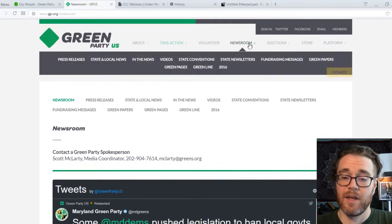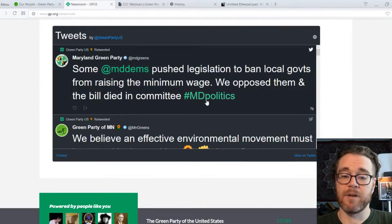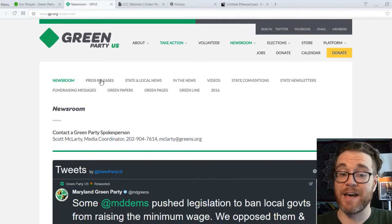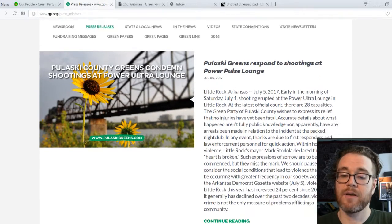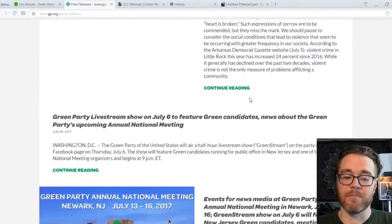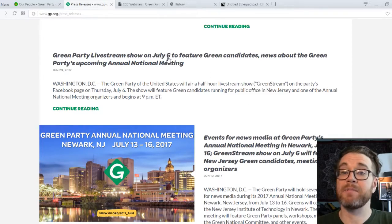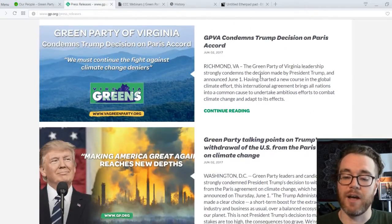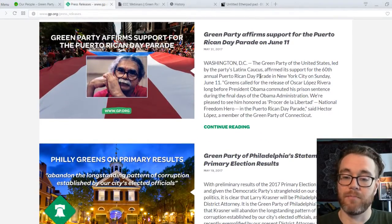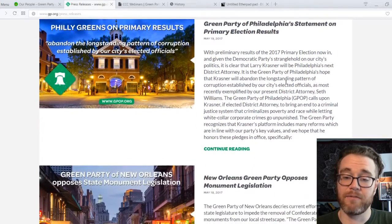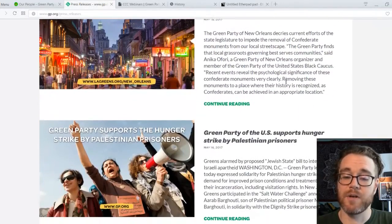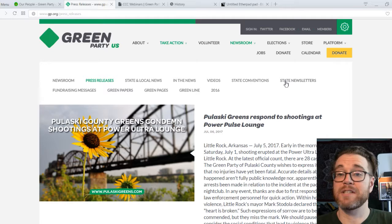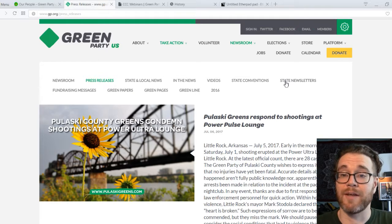When you go to the newsroom, first you get a segment of recent tweets, and then the sections I find most fascinating are the press releases — you've got announcements from Arkansas, Indiana, Virginia, New York City, Washington D.C., Philadelphia, and New Orleans. It's a great way to keep track of what Greens are up to across the country and you might see something inspiring to your own local work.